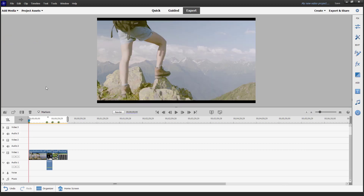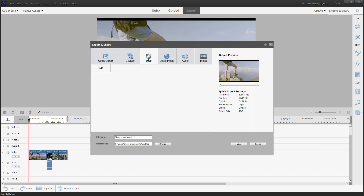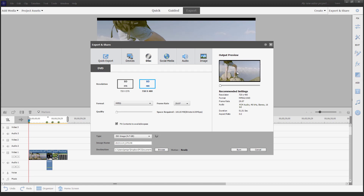You can even change the menu theme if you want. Press Done and the movie menu is applied. When you export this as a disc in DVD format, it is exported as an ISO image with the menu included. That is how you work with the Movie Menu option inside Adobe Premiere Elements.